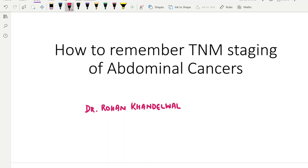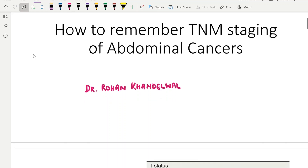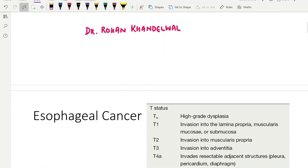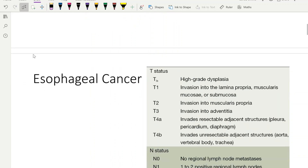Hello students, I am Dr. Rohan Khandelwal. I am a breast cancer surgeon and a surgery faculty, and in this video I will tell you about the TNM staging for abdominal cancers. I am going to simplify it so that you can remember it for your exam. TNM staging invariably has at least one question in all exams, so in this video I am talking about the abdominal cancers.